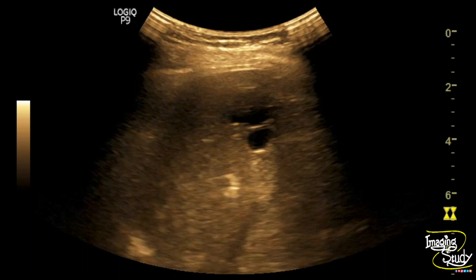Here's the picture. You can see the complex cystic area with internal hyperechoic thin septation.